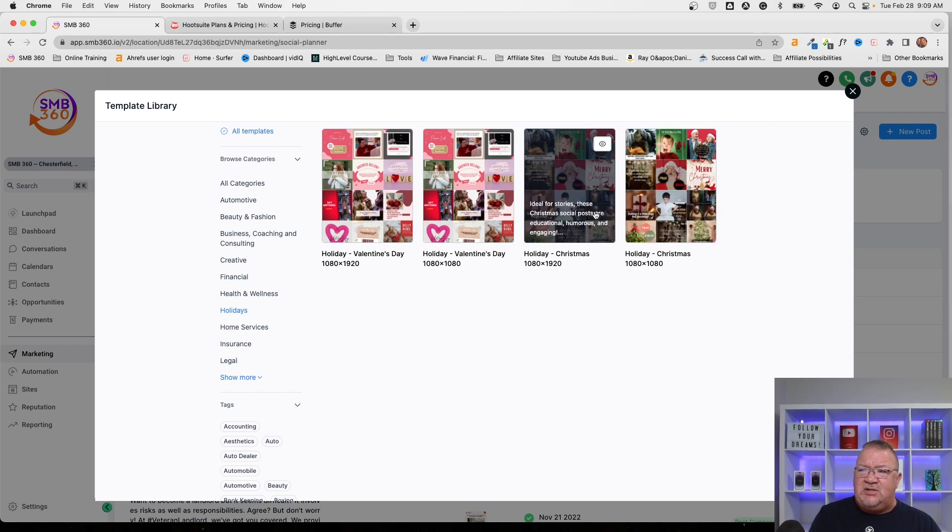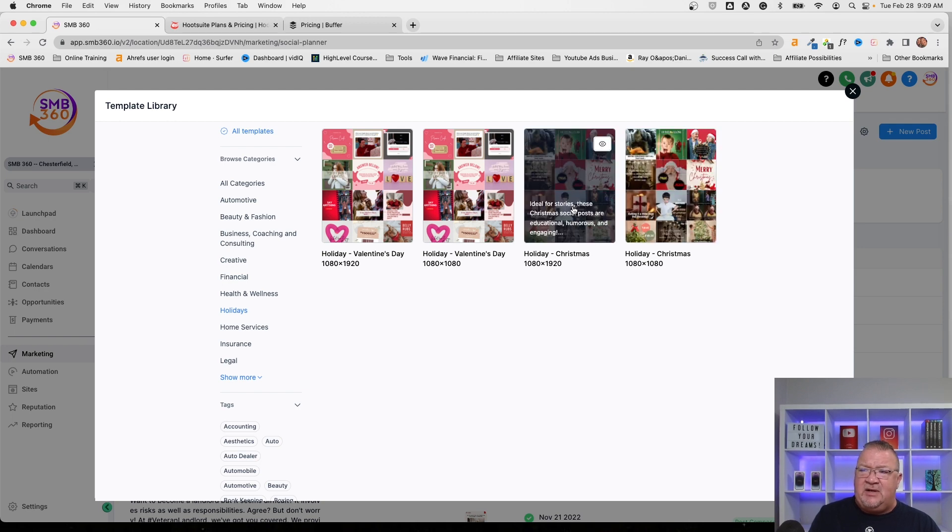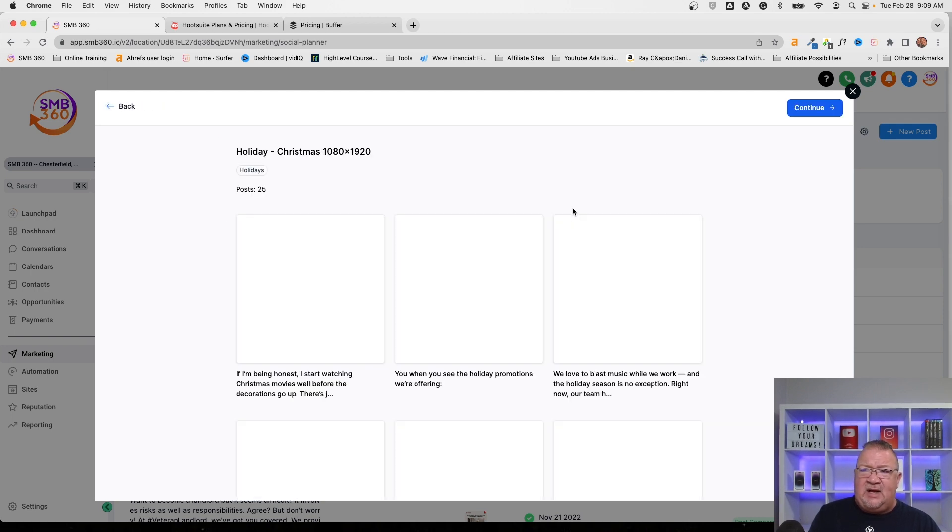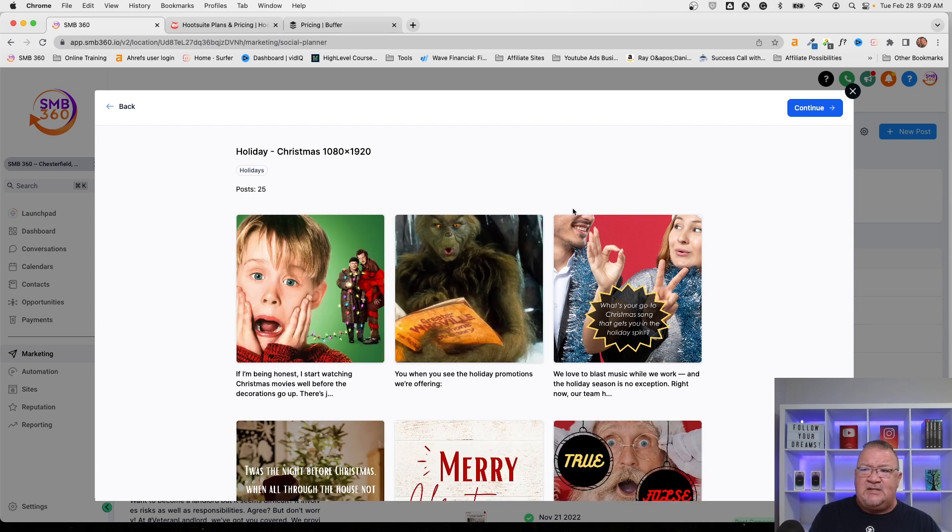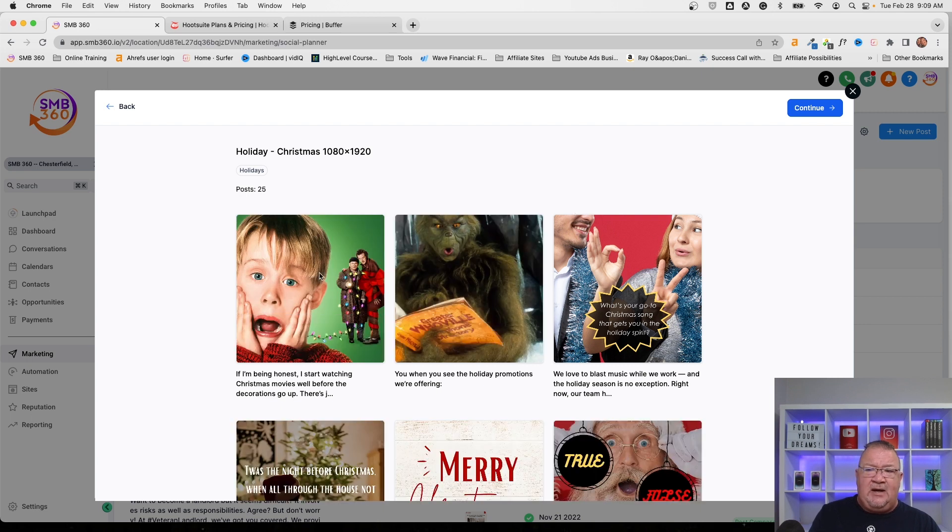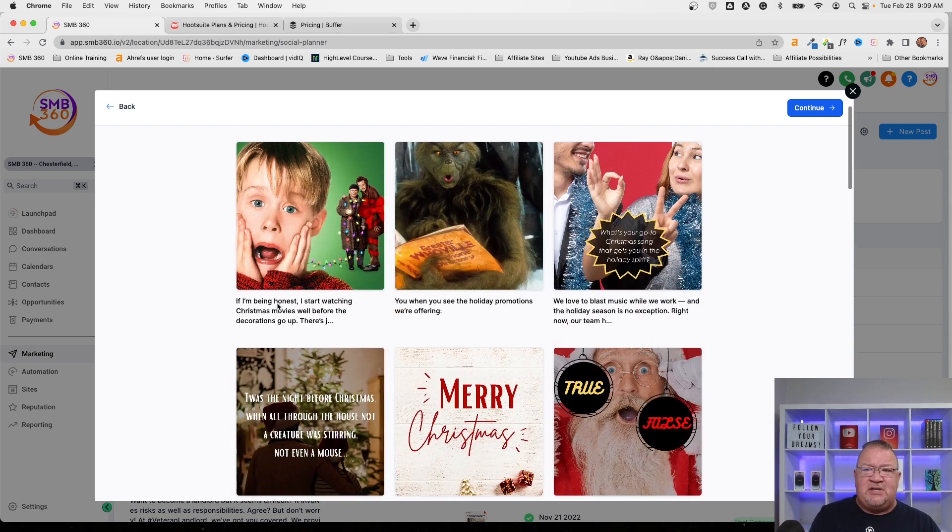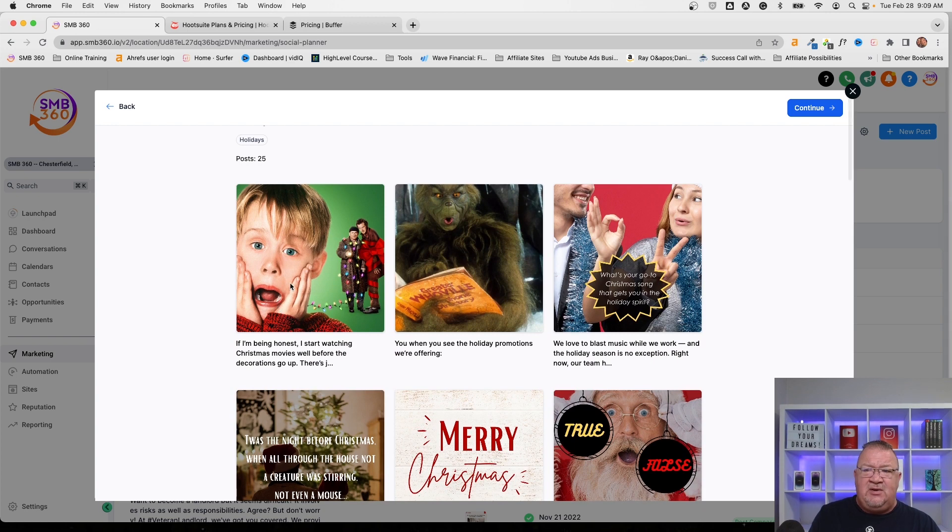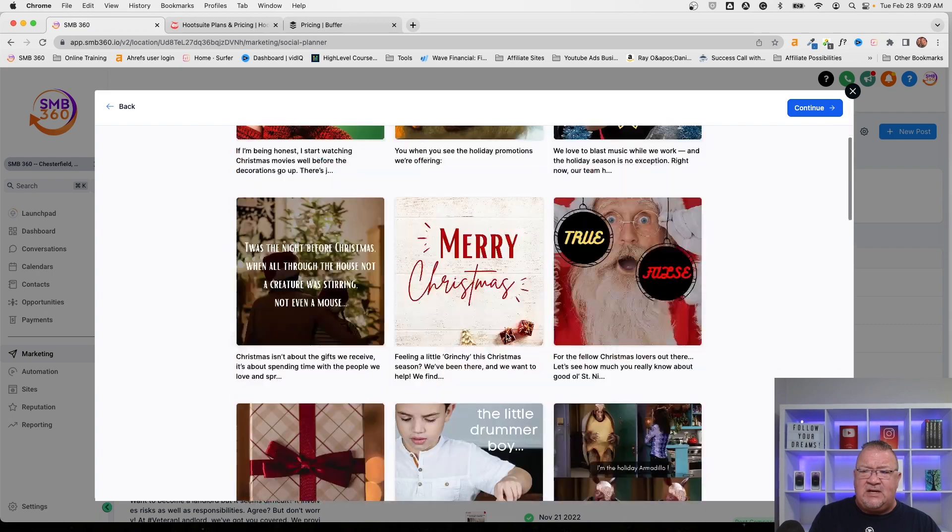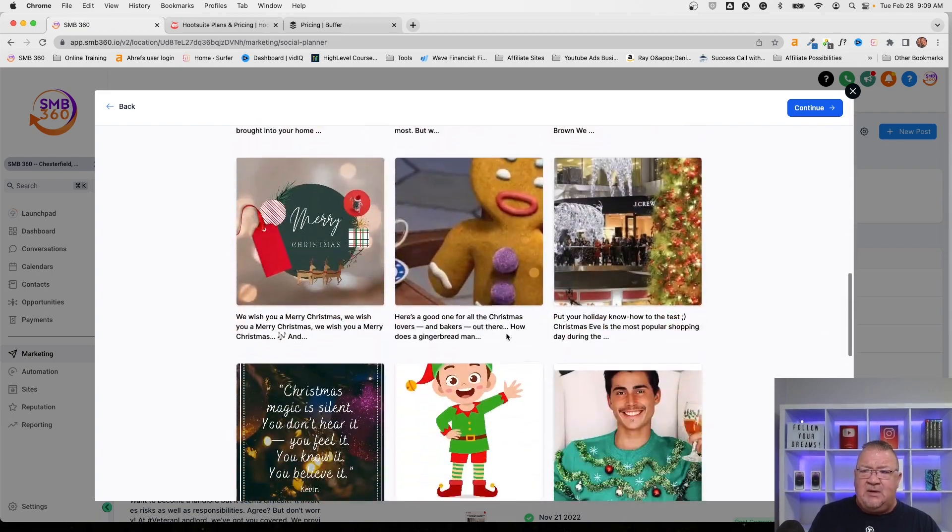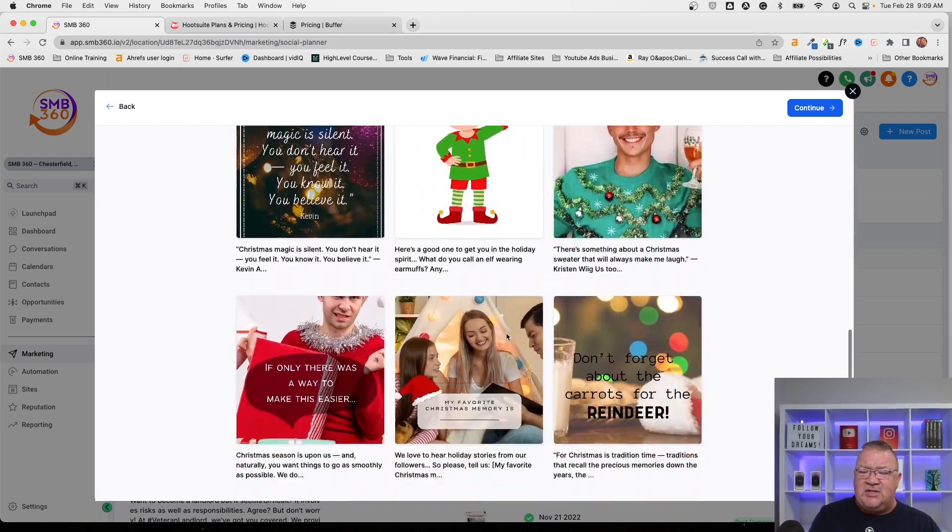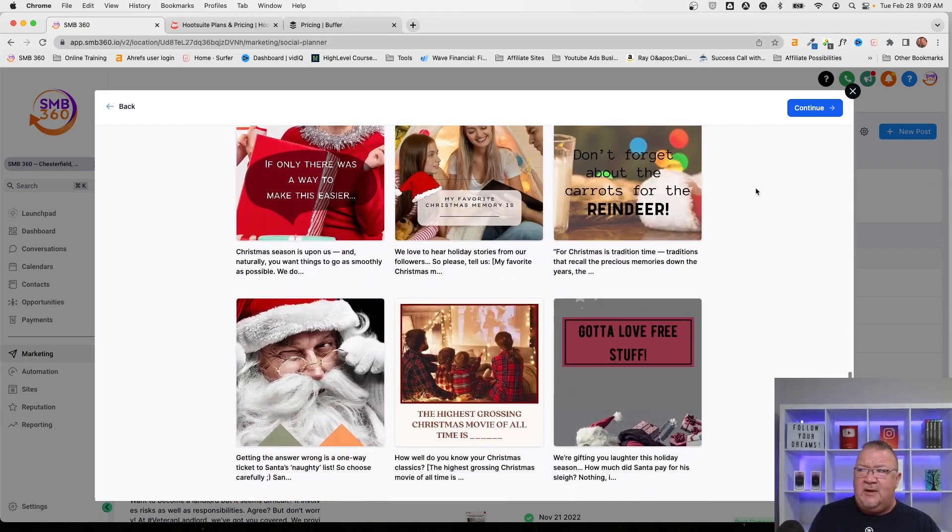But right now, if we wanted to, we could just simply click on the ones for like holiday Christmas and see, hey, here's one that's home alone. So if you wanted to use this particular template, you can just simply click on this, select it, and then use it. So these are all nice that you have the ability to pick and choose a template already. And then just simply click continue to create your post.